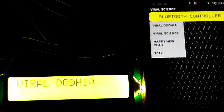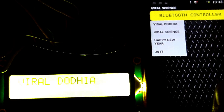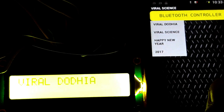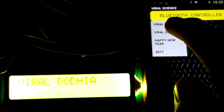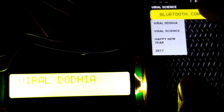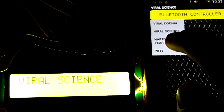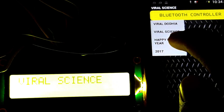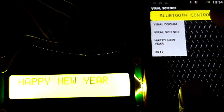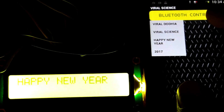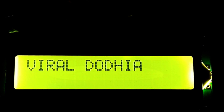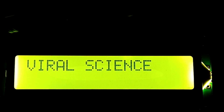Now when we press Viral Duya, it will show you Viral Duya. When we press Viral Science, it will show you Viral Science. When we press Happy New Year, it will show you Happy New Year. Myself, Viral Duya from Viral Science, wishing you a Happy New Year 2017.